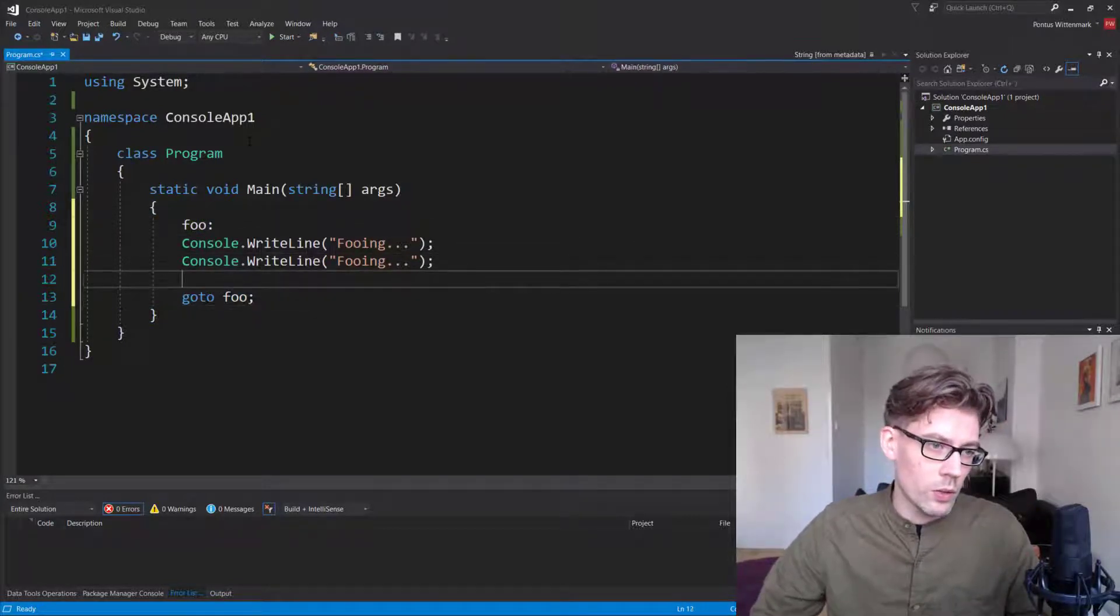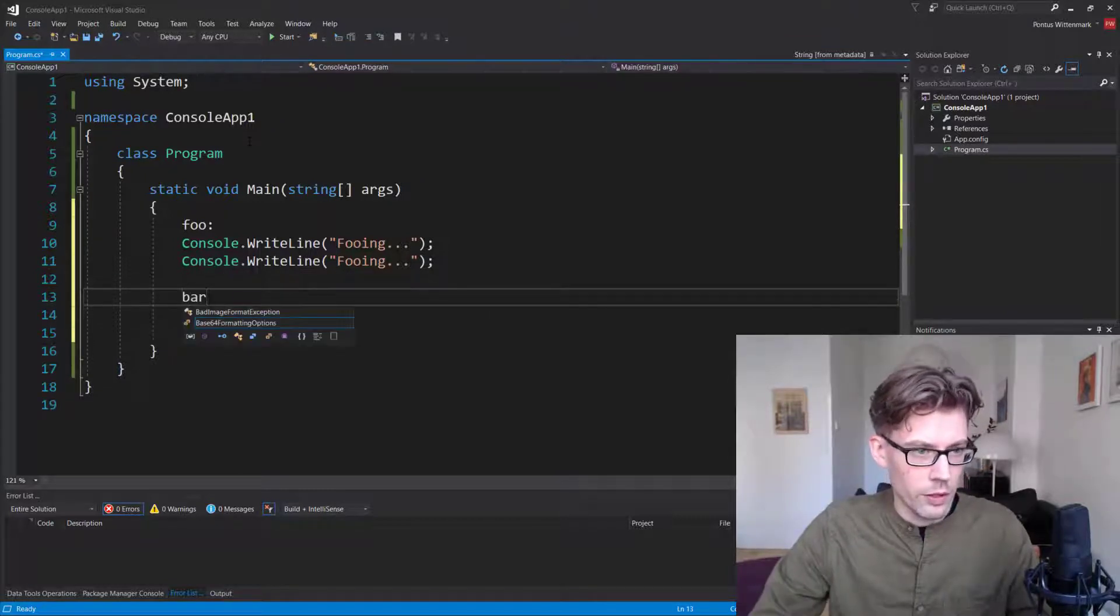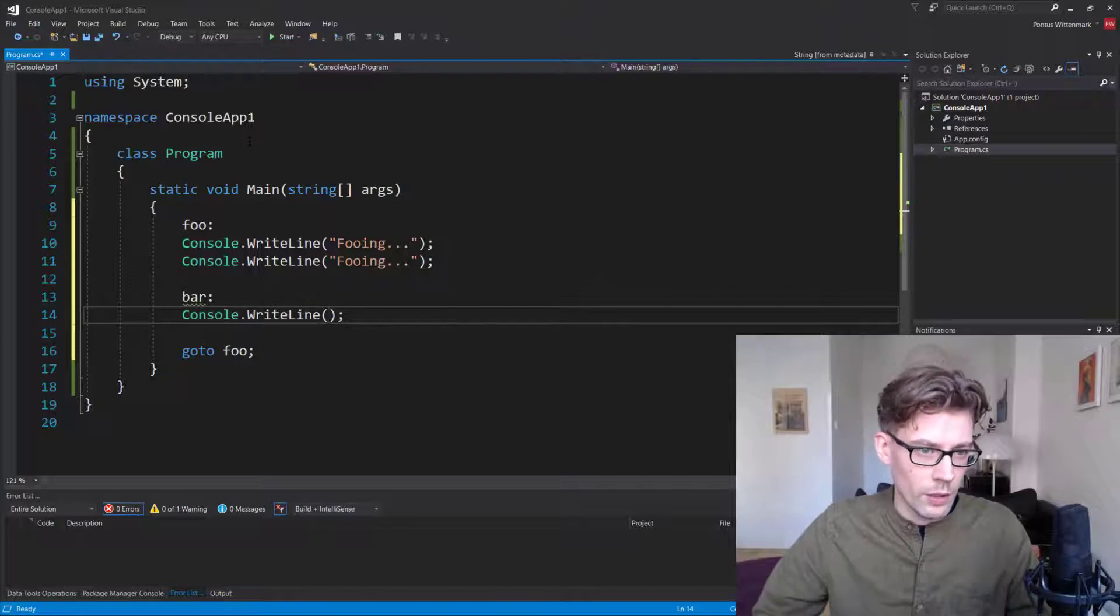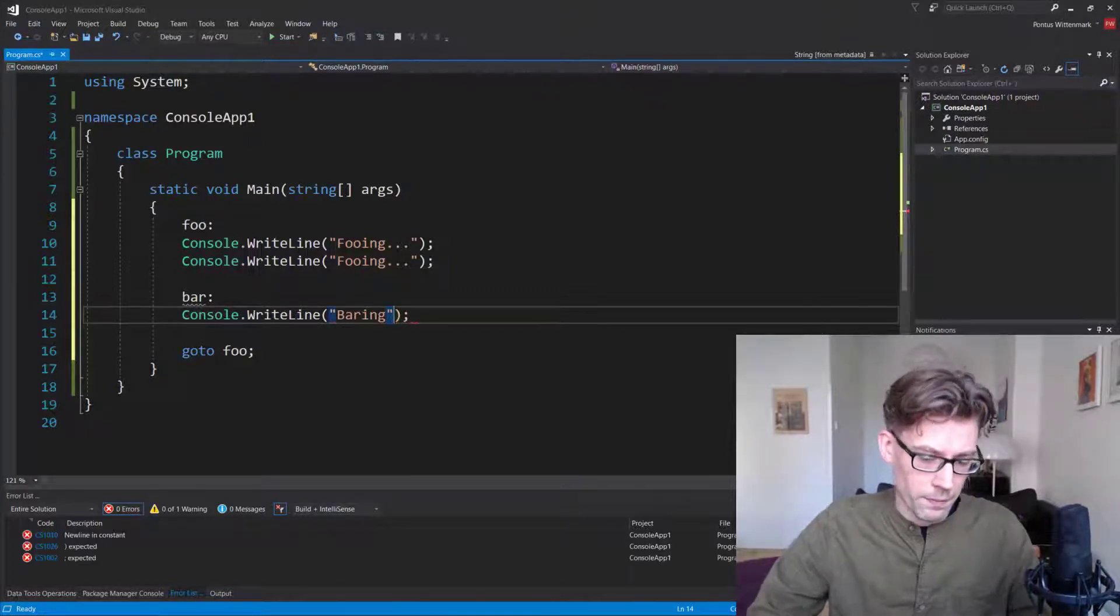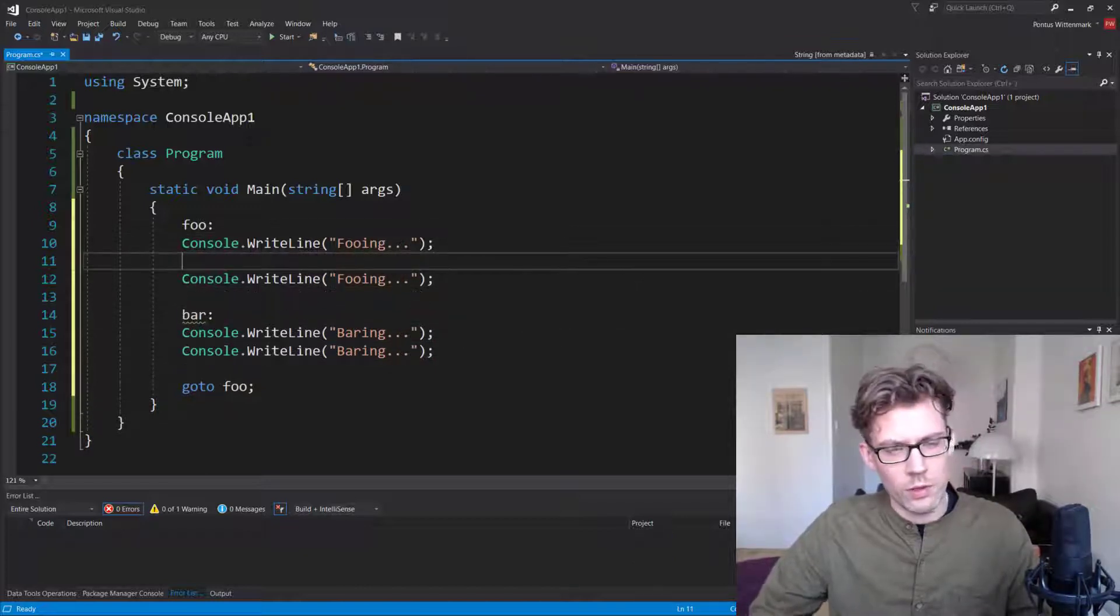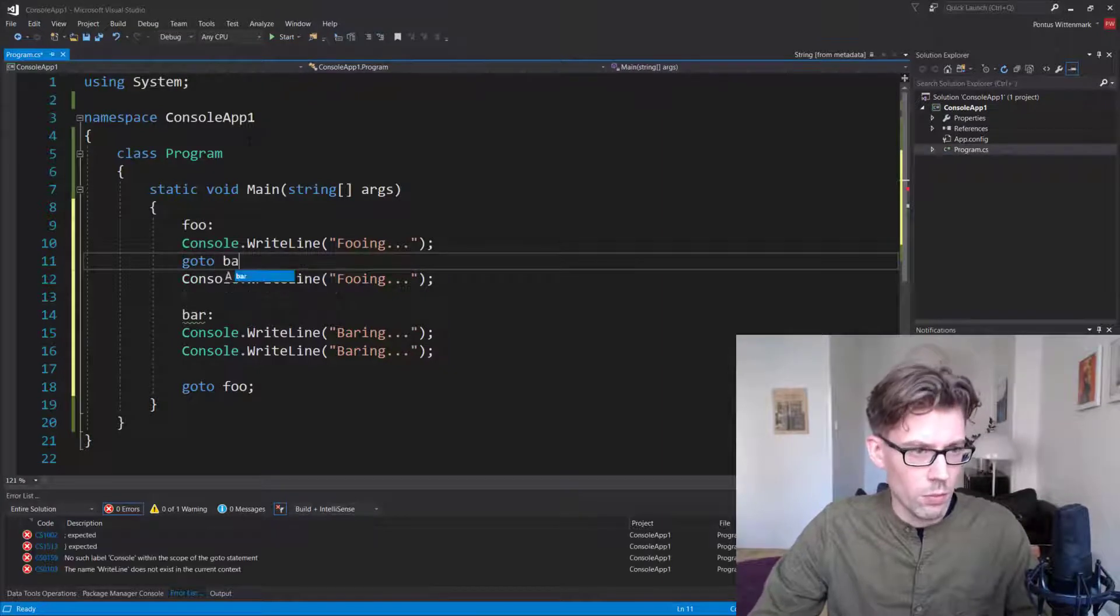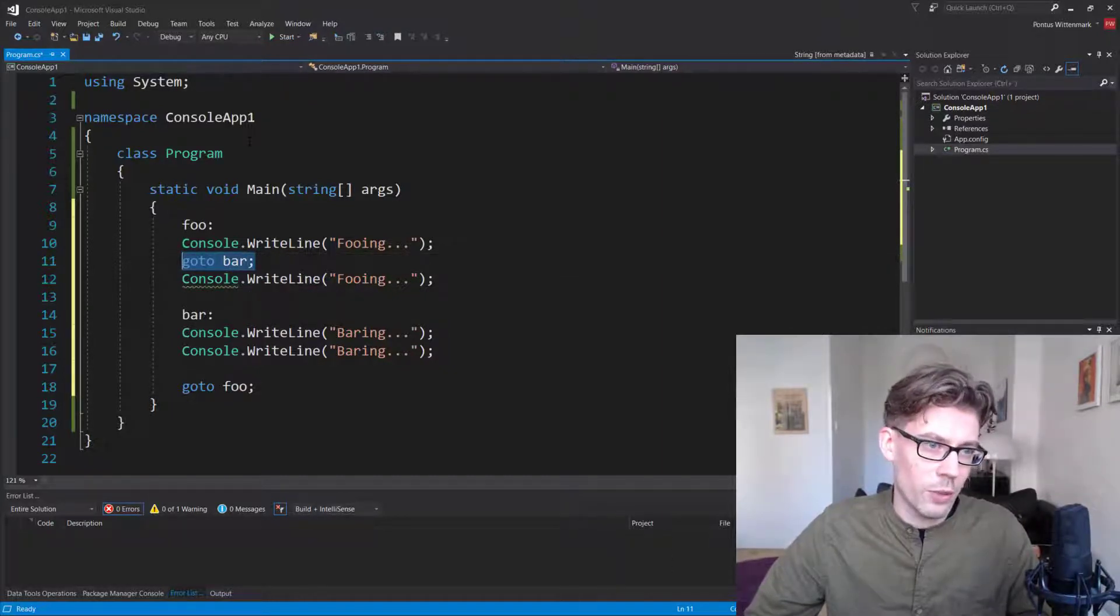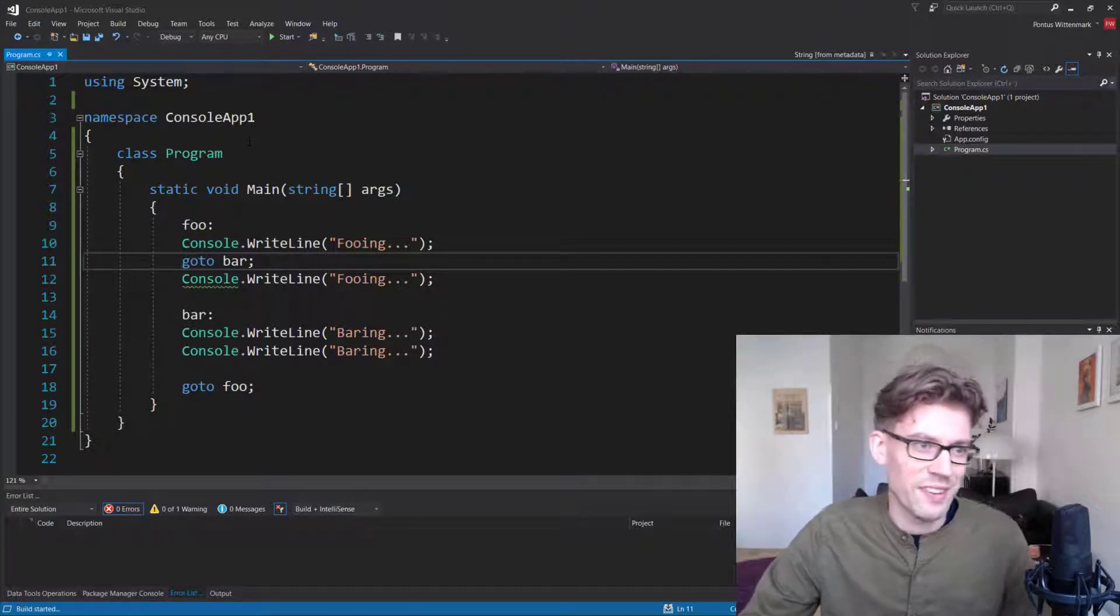So we can also do stuff like let's create another one called bar, another label. And let's say we're barring. And just to make it confusing, let's go to bar because the compiler has to go to the bar sometimes, just as the rest of us I guess.